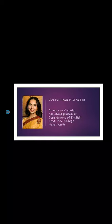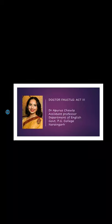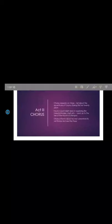Good morning students, welcome to my third lecture on the tragic history of Doctor Faustus written by Christopher Marlowe. Let us start with Act 3 today.